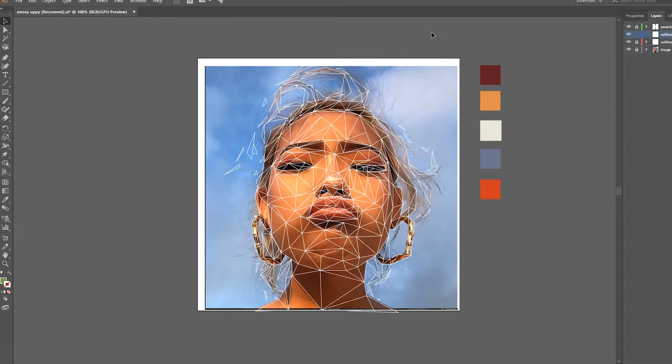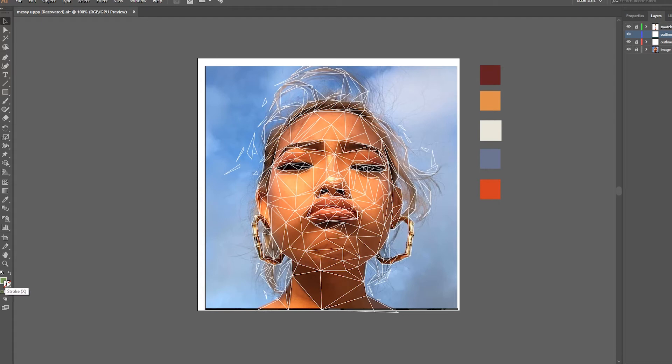When you're ready to begin filling in your triangles, duplicate the outline layer and lock the one underneath the duplicate layer. Set your new layer to fill on and stroke off. This way you'll be able to fill in all of the colors on top without an ugly neon line between each triangle, but you'll still be able to have it underneath as a reference.